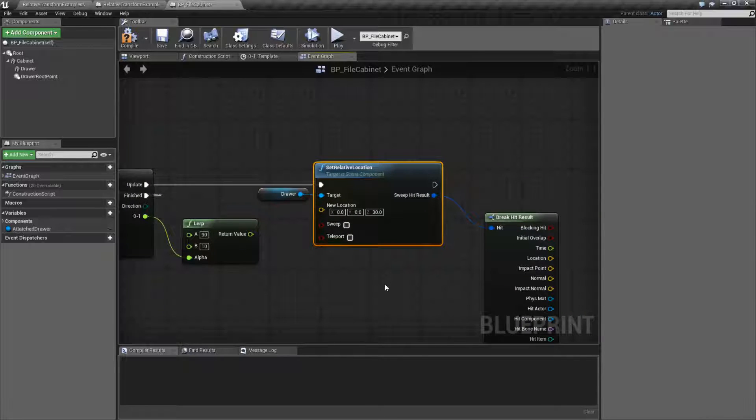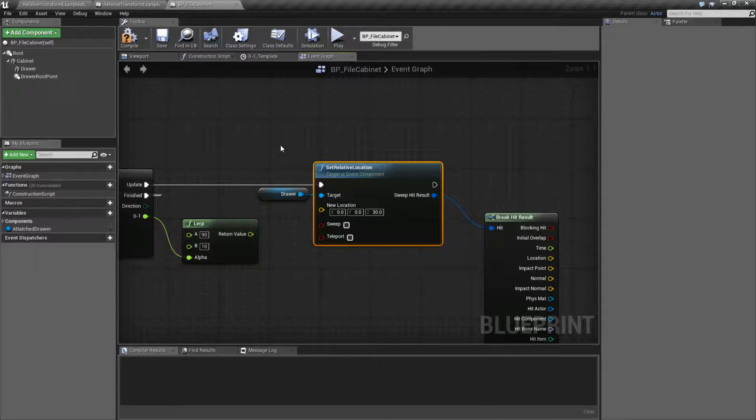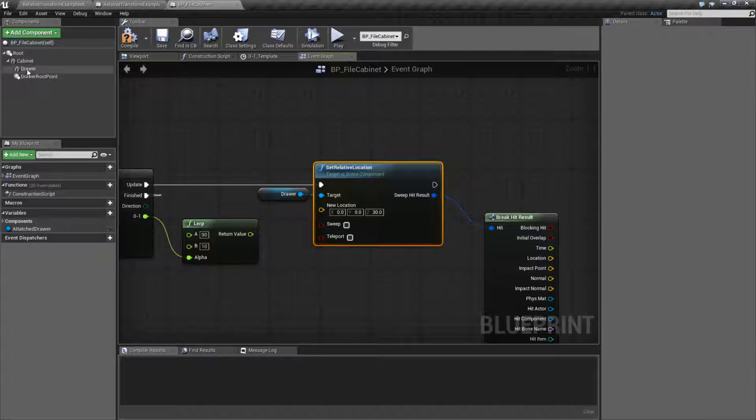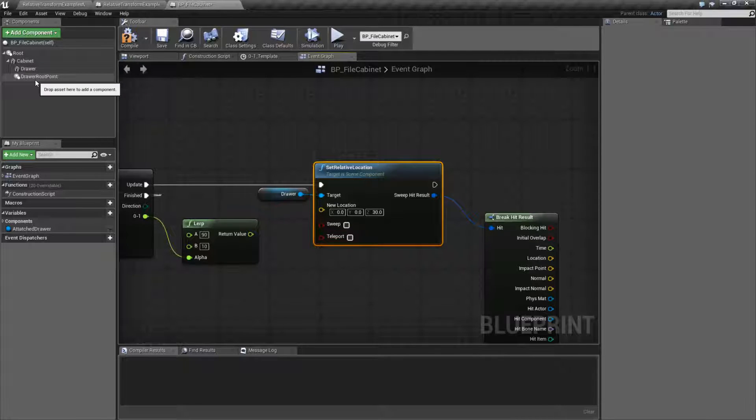It's going to target a scene component. Remember, a scene component is going to be a component in a blueprint, and it's going to have a scene component somewhere in its hierarchy.